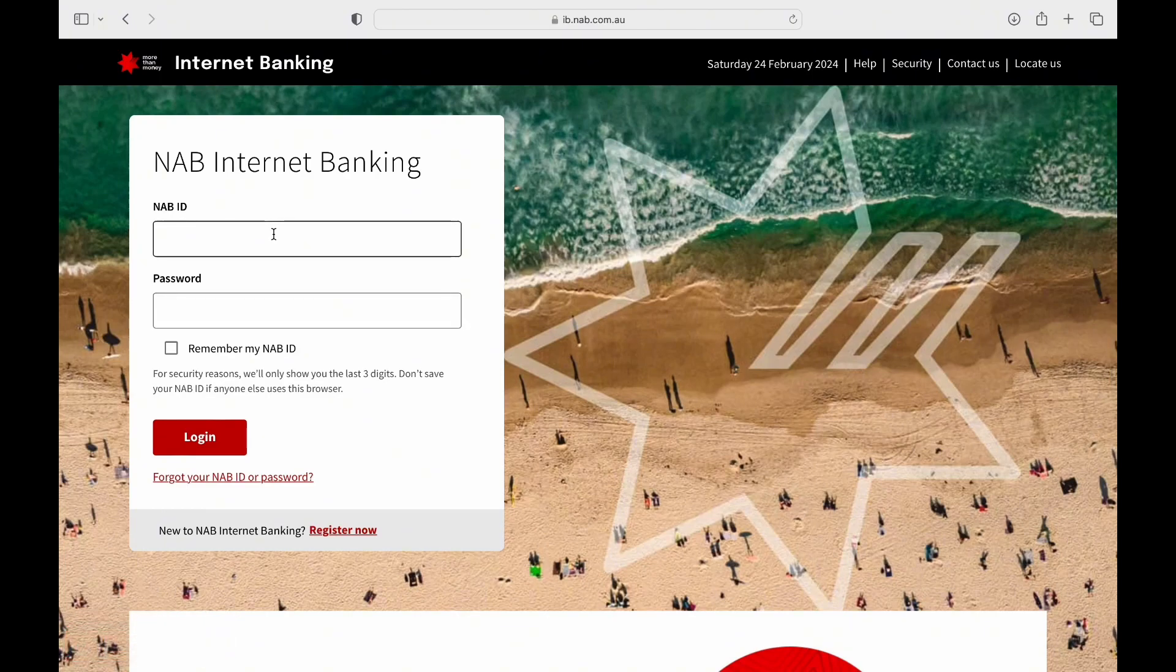If you don't have an account yet, simply tap on Register Now button to begin your registration process.